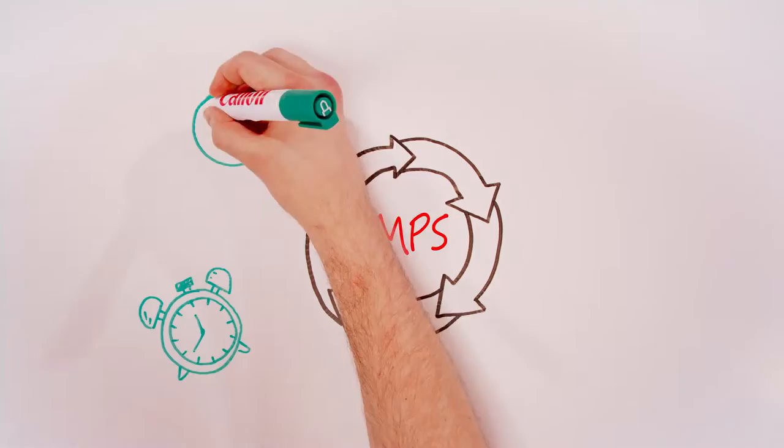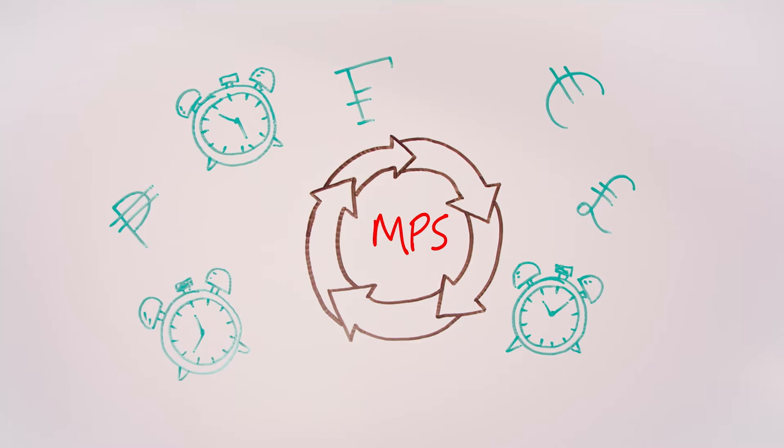Canon Managed Print Services offers a simple, hassle-free way to save your business time and money. So don't overlook the obvious, search Canon MPS.